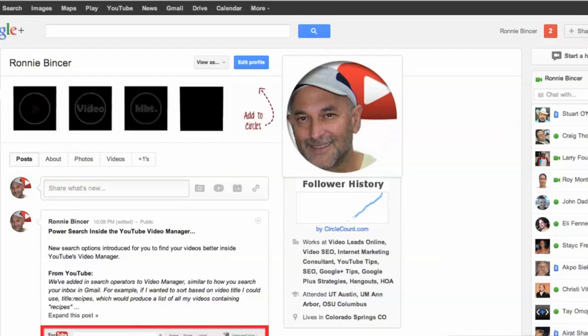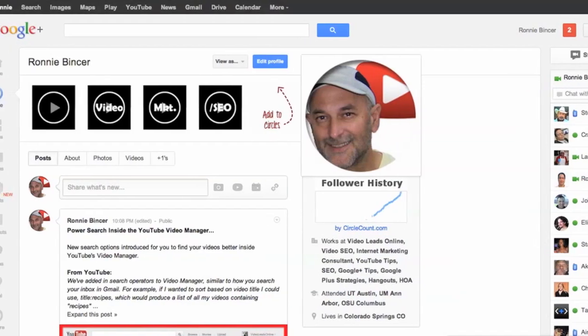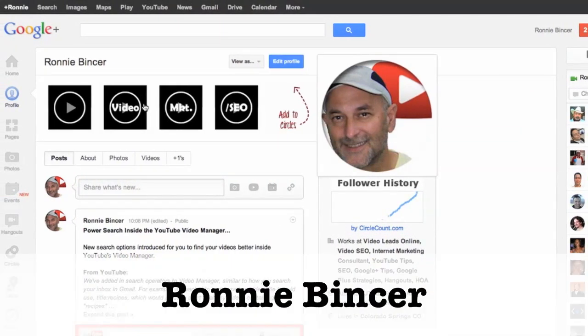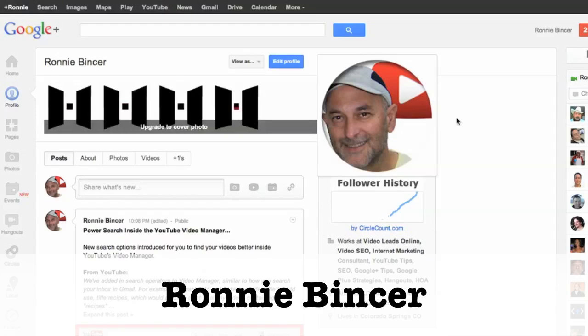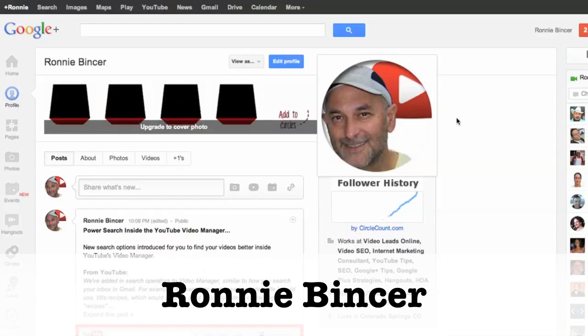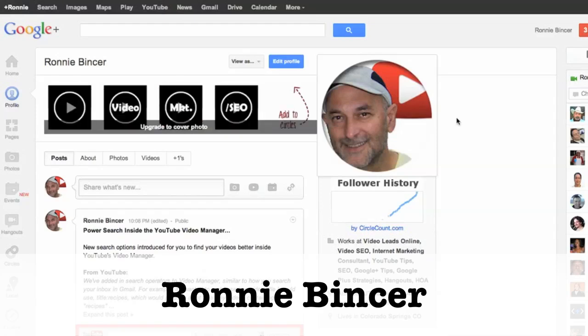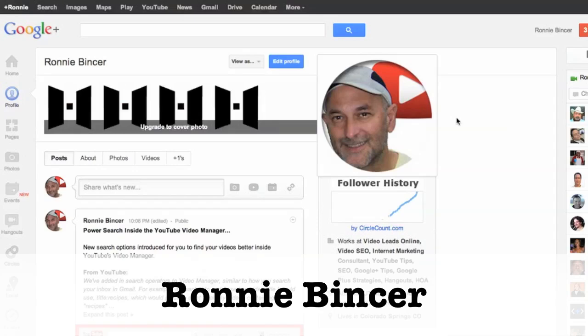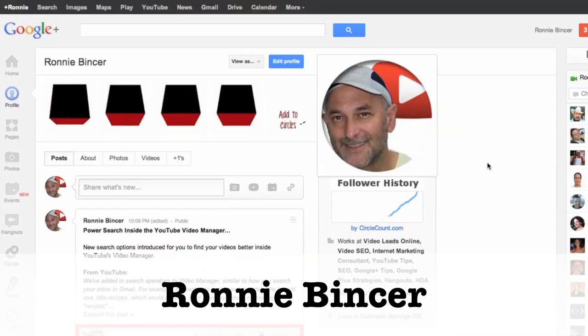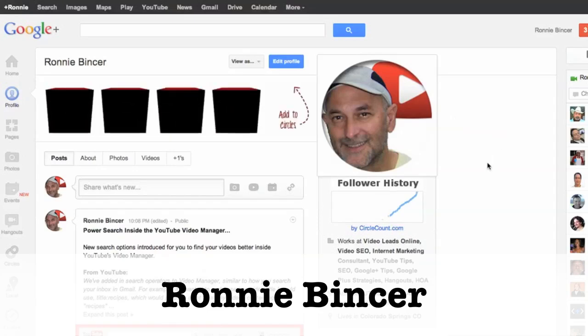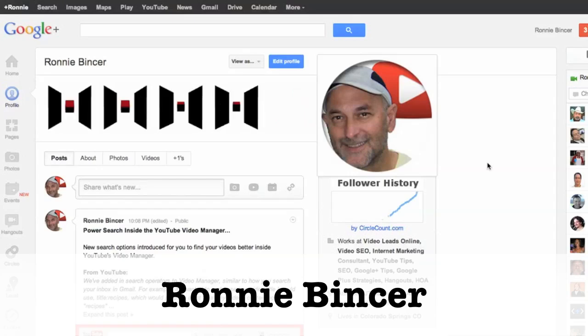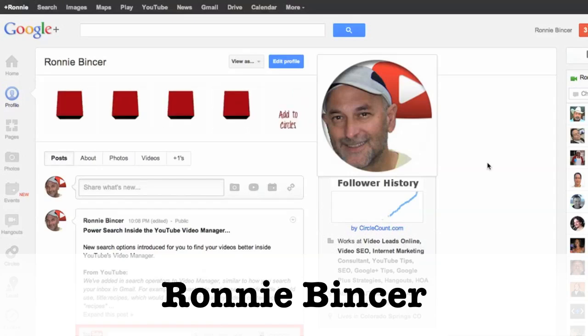So what we just covered there was using the video manager and power searching techniques for YouTube. I post about all kinds of YouTube tips, tricks, and video SEO techniques, as well as Google Plus tips and tricks, hangouts, hangouts on air tips right there on Google Plus. So go ahead and add me to your circles, Ronnie Bincer. And also check in with me, I may be able to help you get more traffic to your website using video.